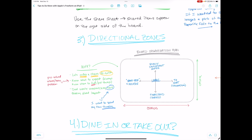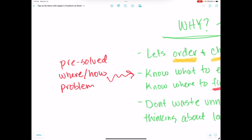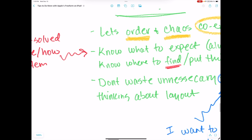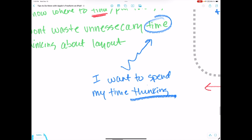And to just know here's how to proceed with the board — it makes things flow immediately. The reason is because I've pre-solved the 'where and how things are going to go' issue. And so it lets me spend my time thinking instead of working on the layout.